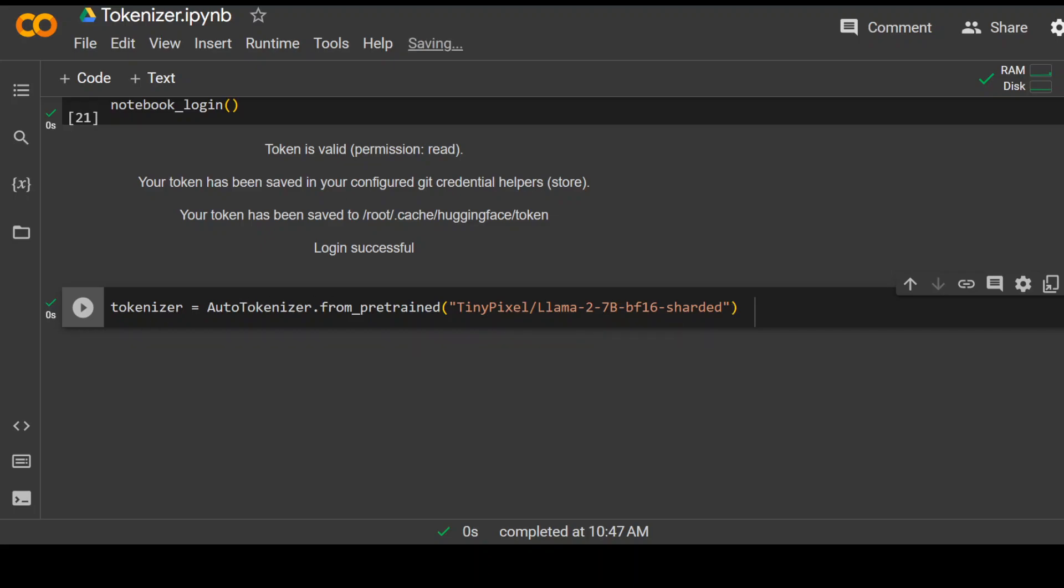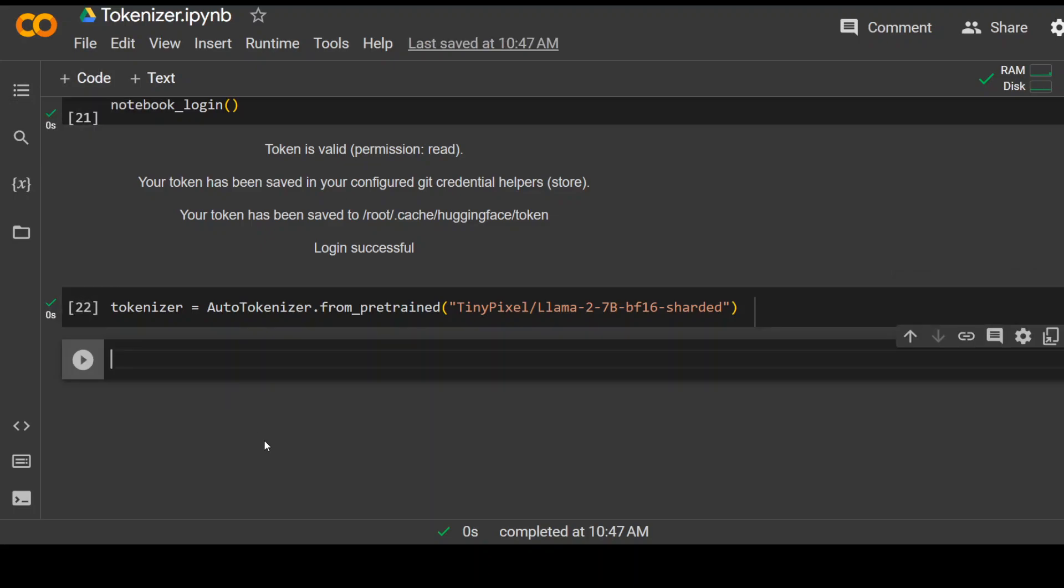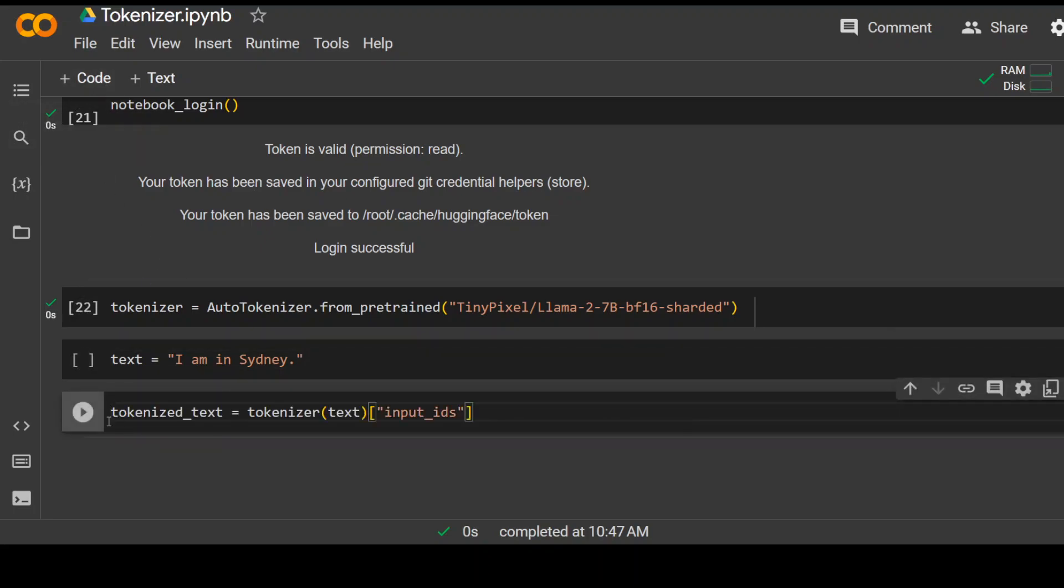Now let's play around with the text. Let me get a text. So this is the text I am using, which is a very simple one. I am in Sydney. Let me tokenize it or convert it into the numbers. And the way to do this.